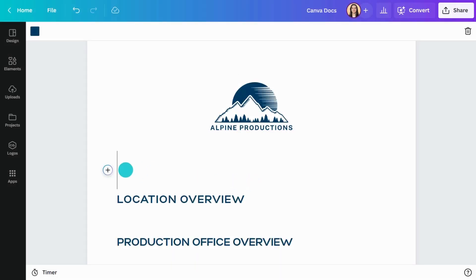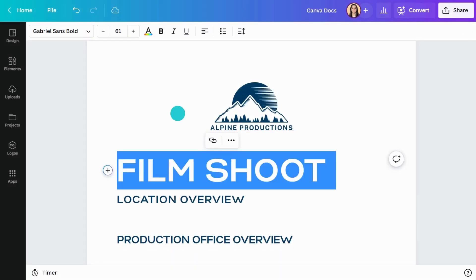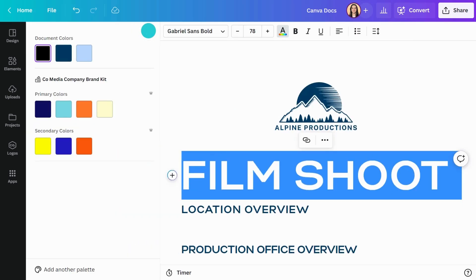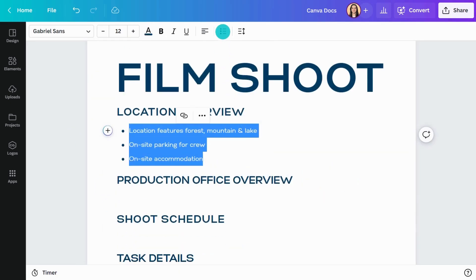Just start typing to get your ideas onto the page. Format your text with different fonts and colors, just like any other Canva design. Then create bulleted lists or checklists if you need to tick items off.